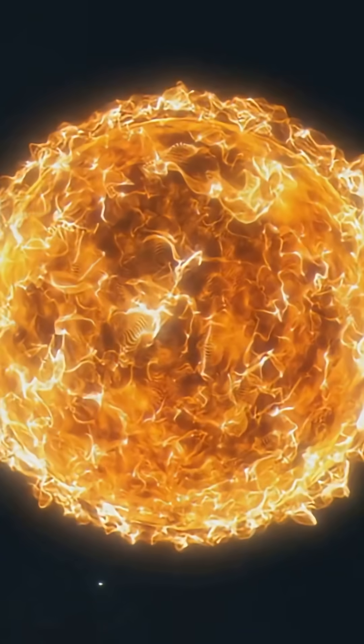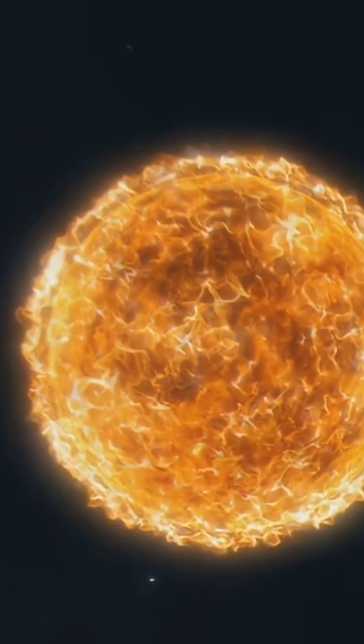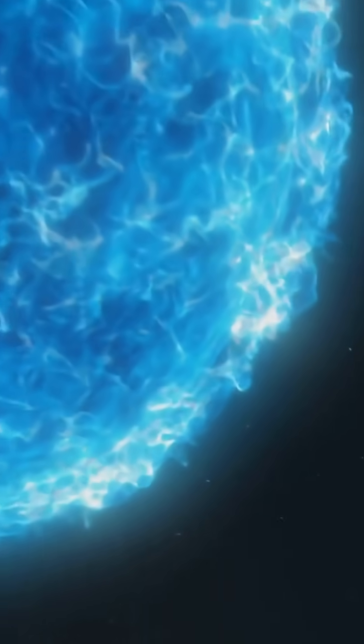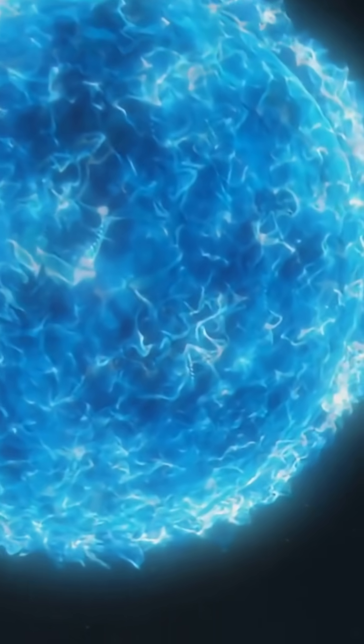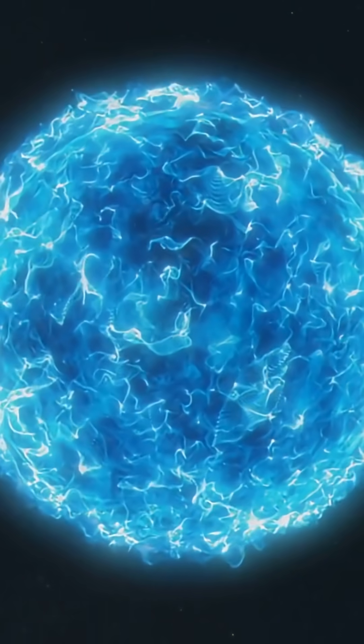Why this matters? The disk's gas spins so fast that light from the side moving toward us shifts bluer, the side moving away shifts redder, Doppler effect 101. By tracking tiny color-dependent shifts, they measured positions with about five times better precision than before.